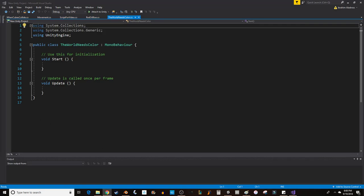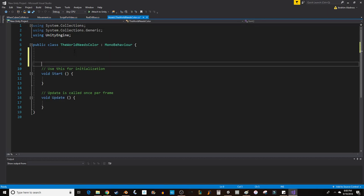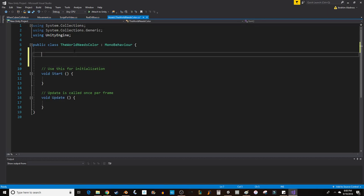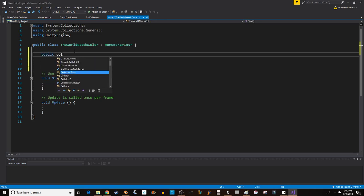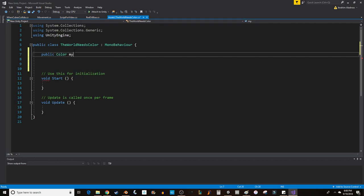When I switch over to Visual Studio, I want to declare a few variables in the beginning because color is actually a four-part variable. So let's start with public color, and we'll call this myColor.